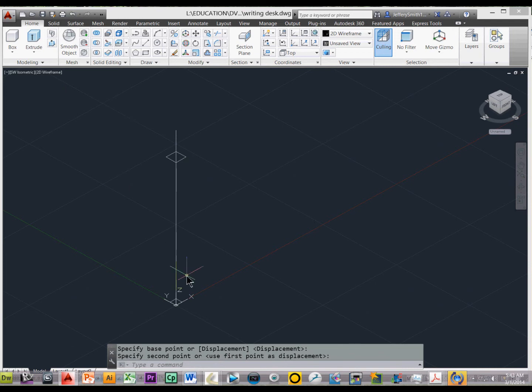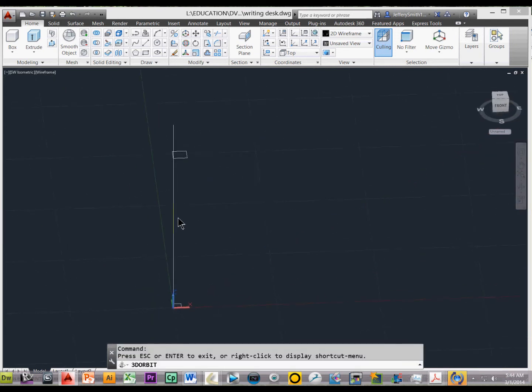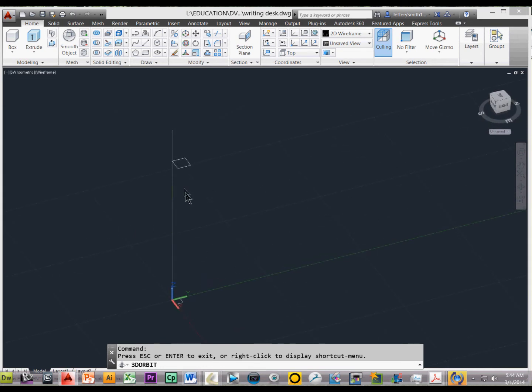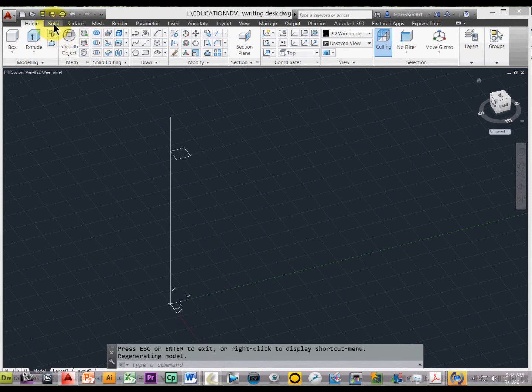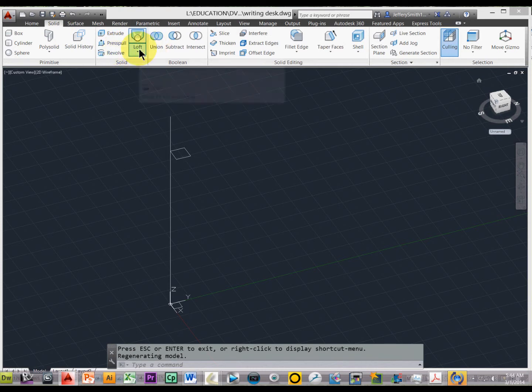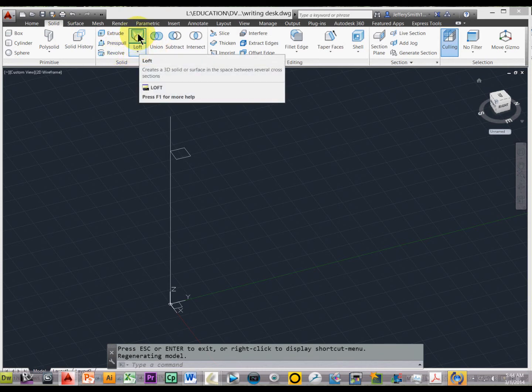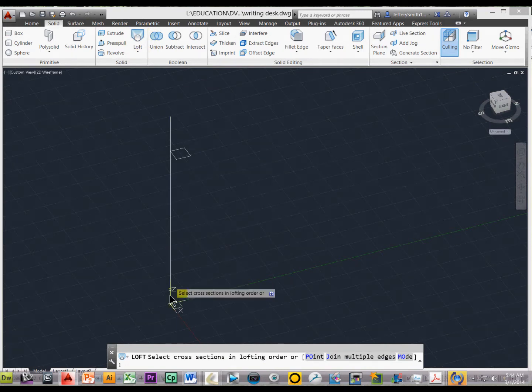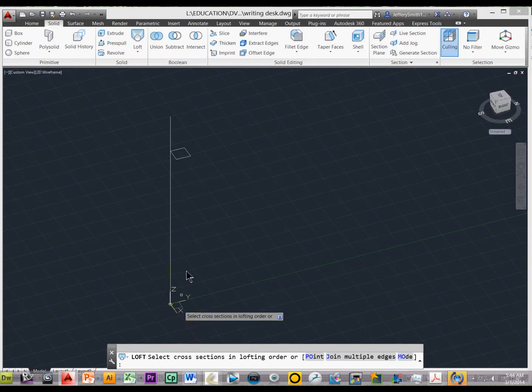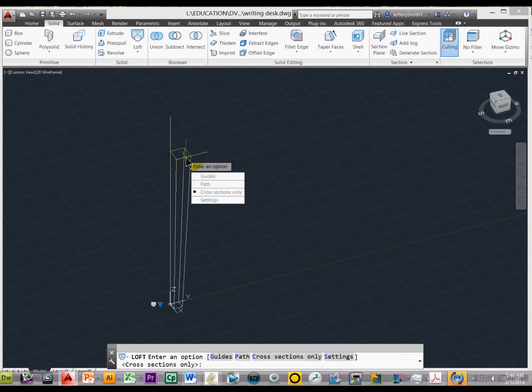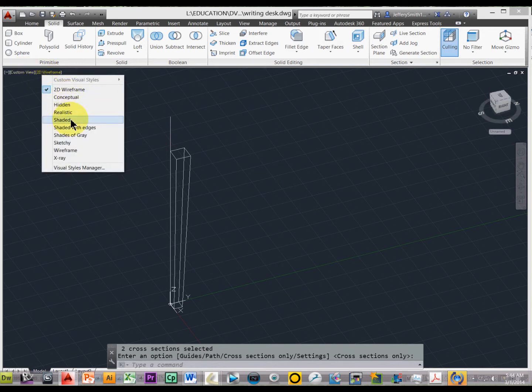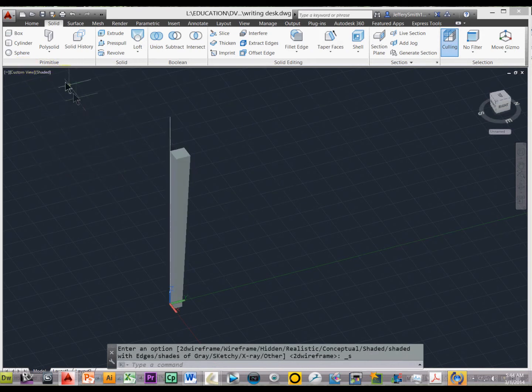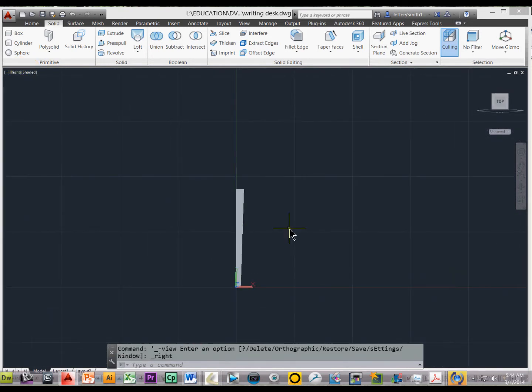But if we extrude this, it's not going to taper in the way we want, and so the way we get around that is we do something called a loft tool. So if you go to your solid on the ribbon above, you'll see loft, and you can just go ahead and select that or type in loft, and we'll select the bottom and the top, and then press enter, and we'll press enter again, and let's make this a solid object here so we can see what we've done, and let's look at it from an angle.